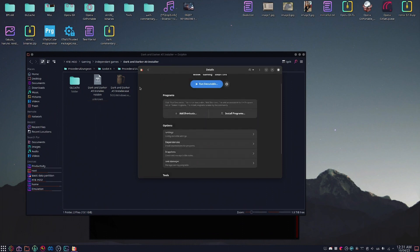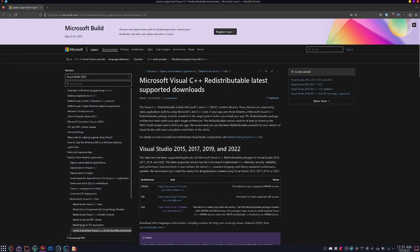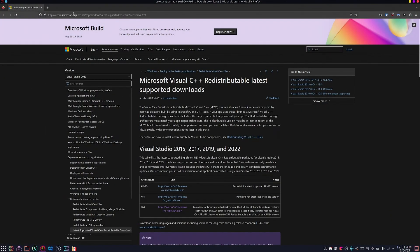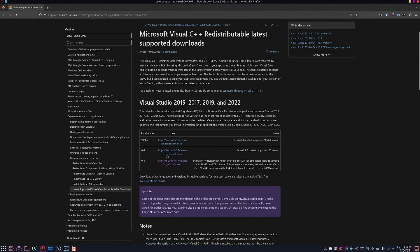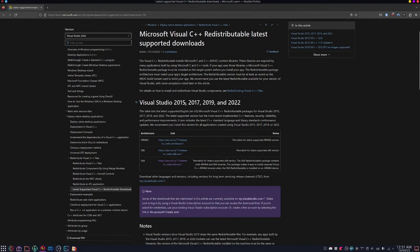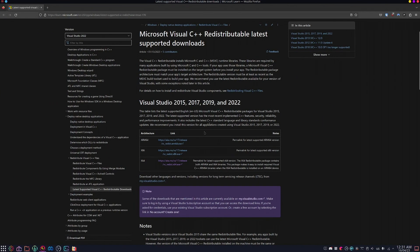After it is installed, you'll actually have to find the EXE. I'll leave a link for this in the description below. If you go to Microsoft's official site, you want to download under Visual Studio 2015, 2017, 2019, 2022, the 64-bit version. I already have this installed. Place it wherever.